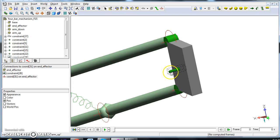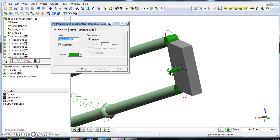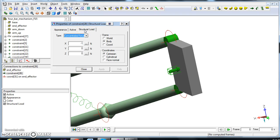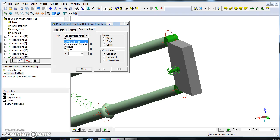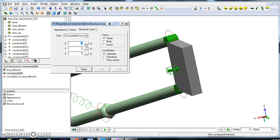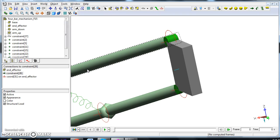I can select the force and here I will have appearance, active, and structural load. What we want is a concentrated force. We want it with respect to the world and in the Cartesian coordinates, and we want it to point into the minus Z direction with minus 10 newtons, apply.